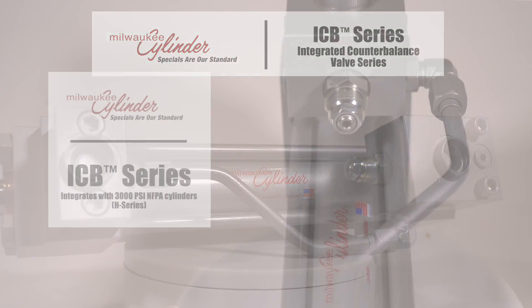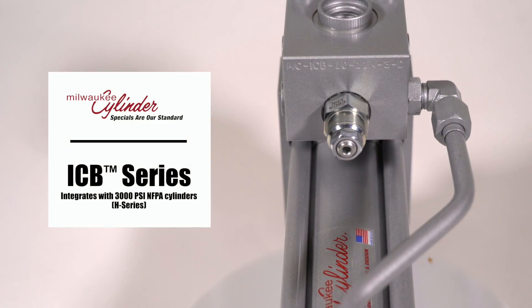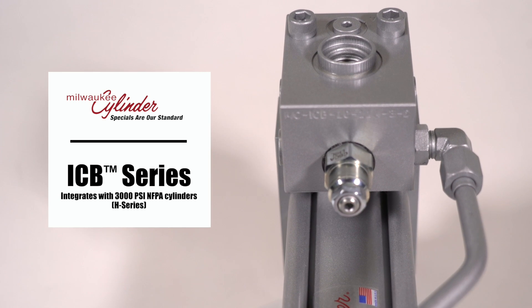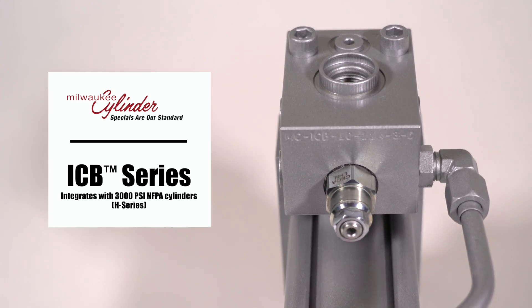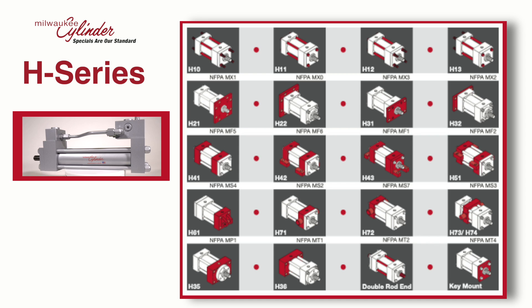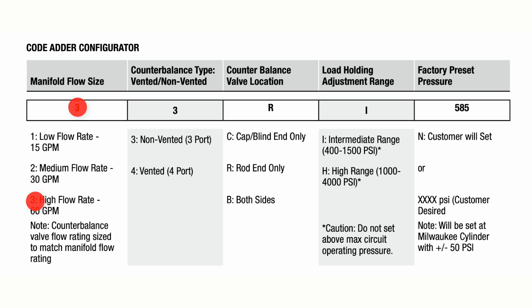ICB Series Cylinders seamlessly integrate counterbalance valve technology with the Milwaukee Cylinder family of 3,000 PSI and FPA hydraulic cylinders and are packaged for effortless specifying, ordering, and plug-and-play installation.